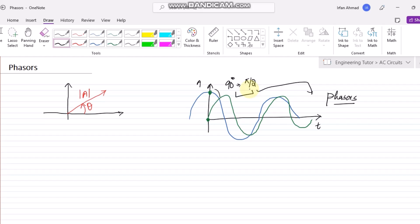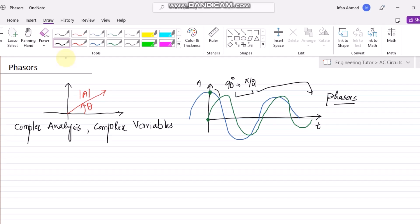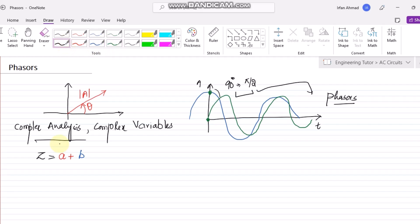To tackle phasors, the basic prerequisite is complex analysis, or complex variables. In complex variables, we have a complex variable z which is equal to a quantity a plus another quantity b, separated by the operator j — so z = a + jb. This is the complex quantity where a is the real term and b is the imaginary term because of j.